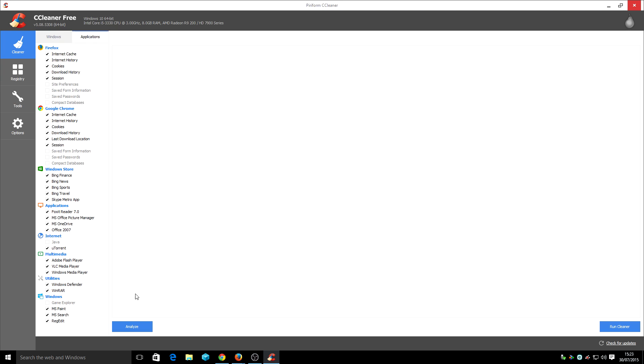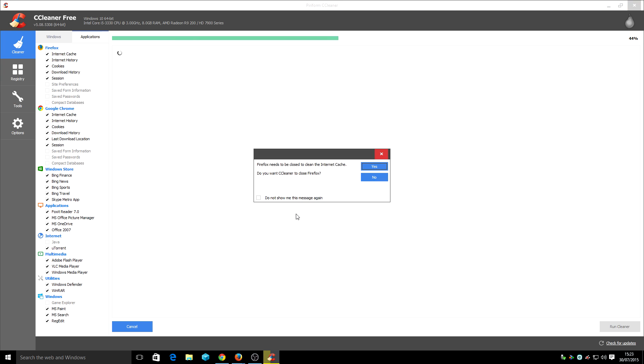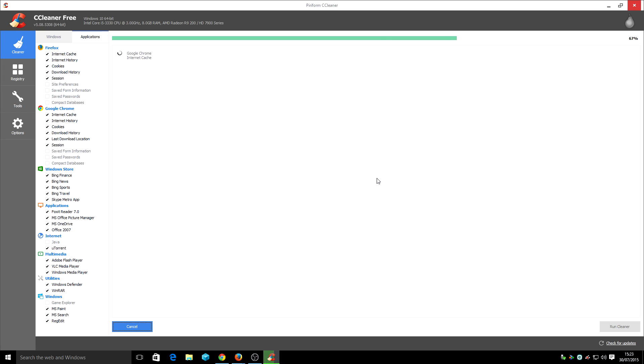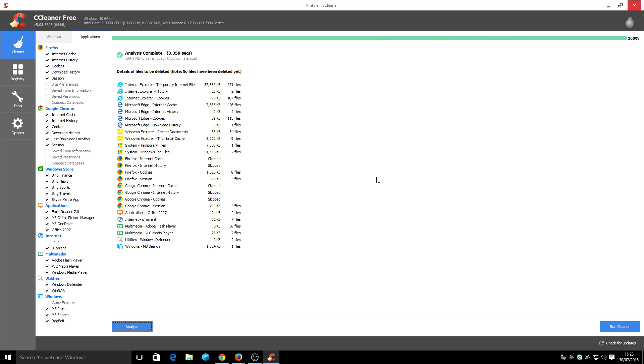Basically you just want to analyze and just quickly check. Keep in mind you might want to close both of them but I'm not going to close them because I've got some important things. As you can see I can actually save 109 megs if I remove some deleted temp files basically.